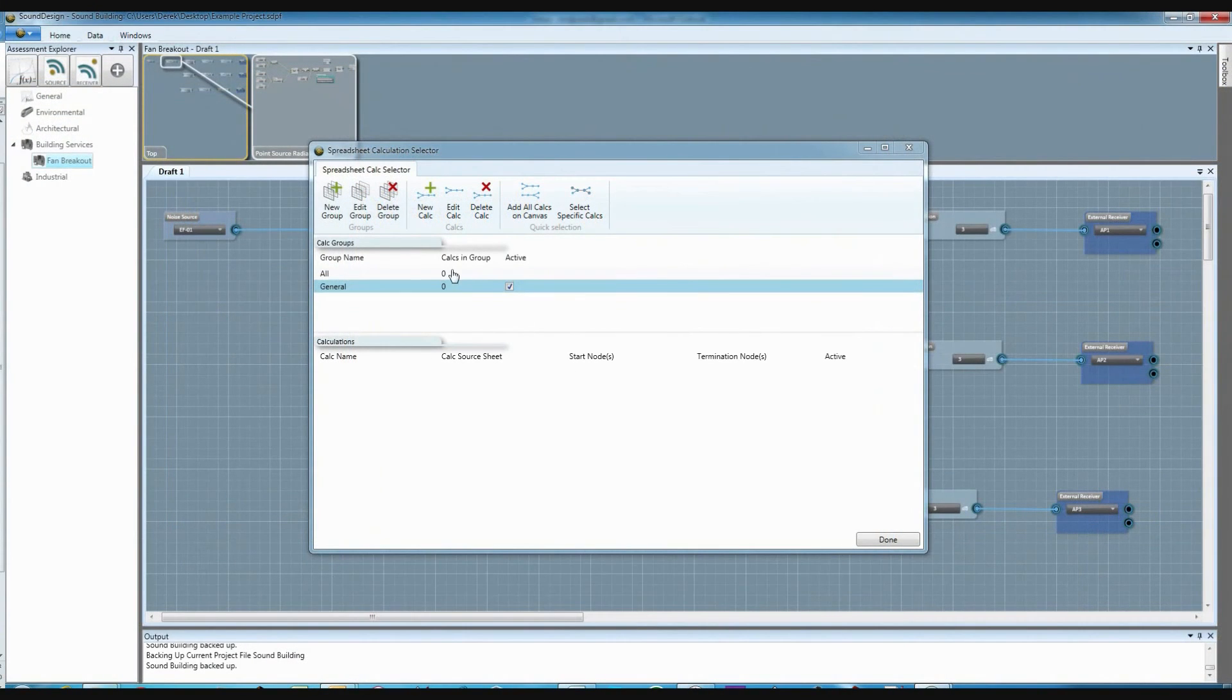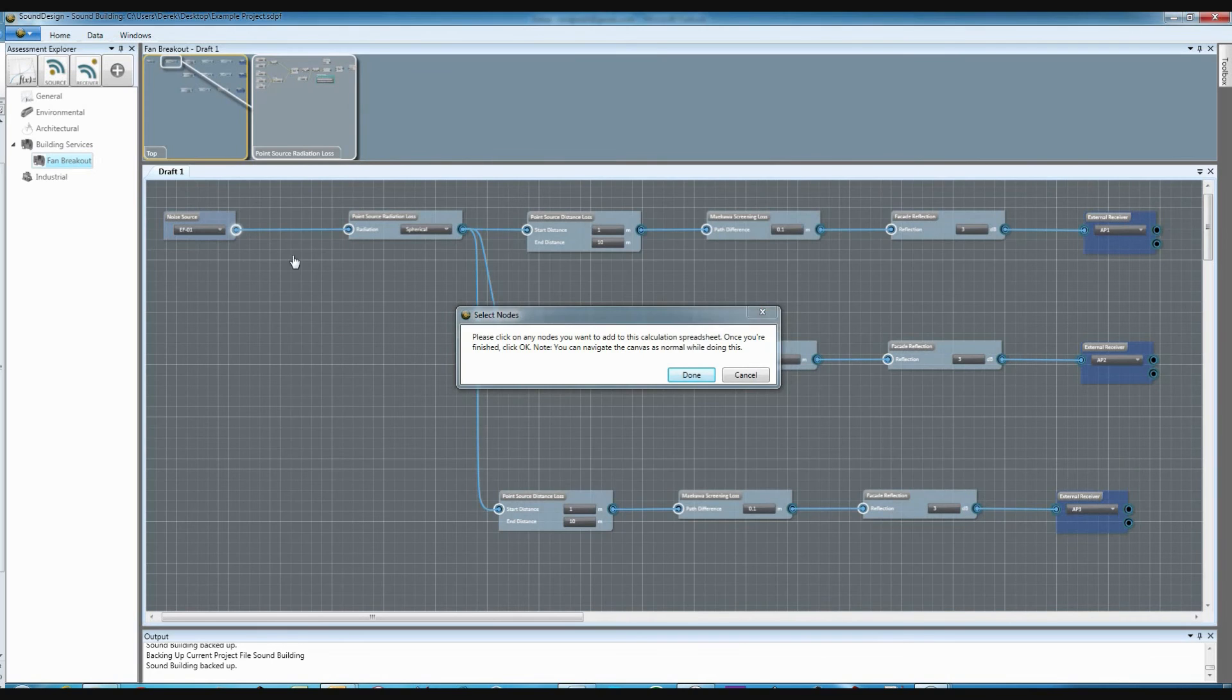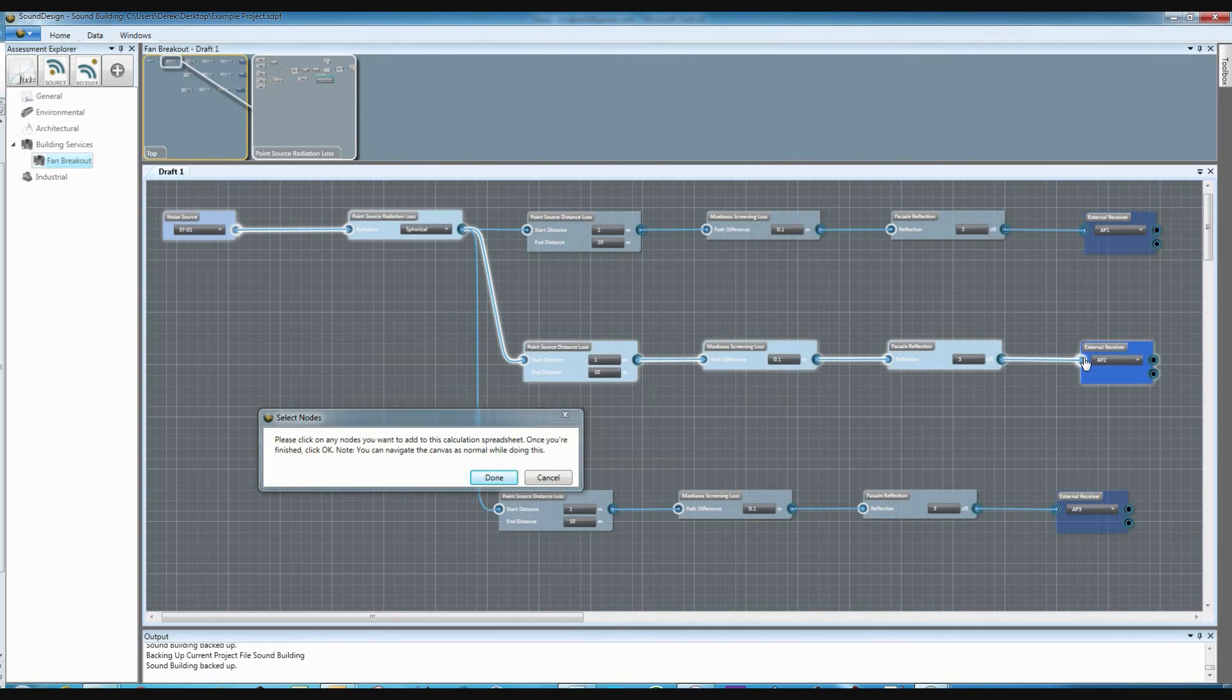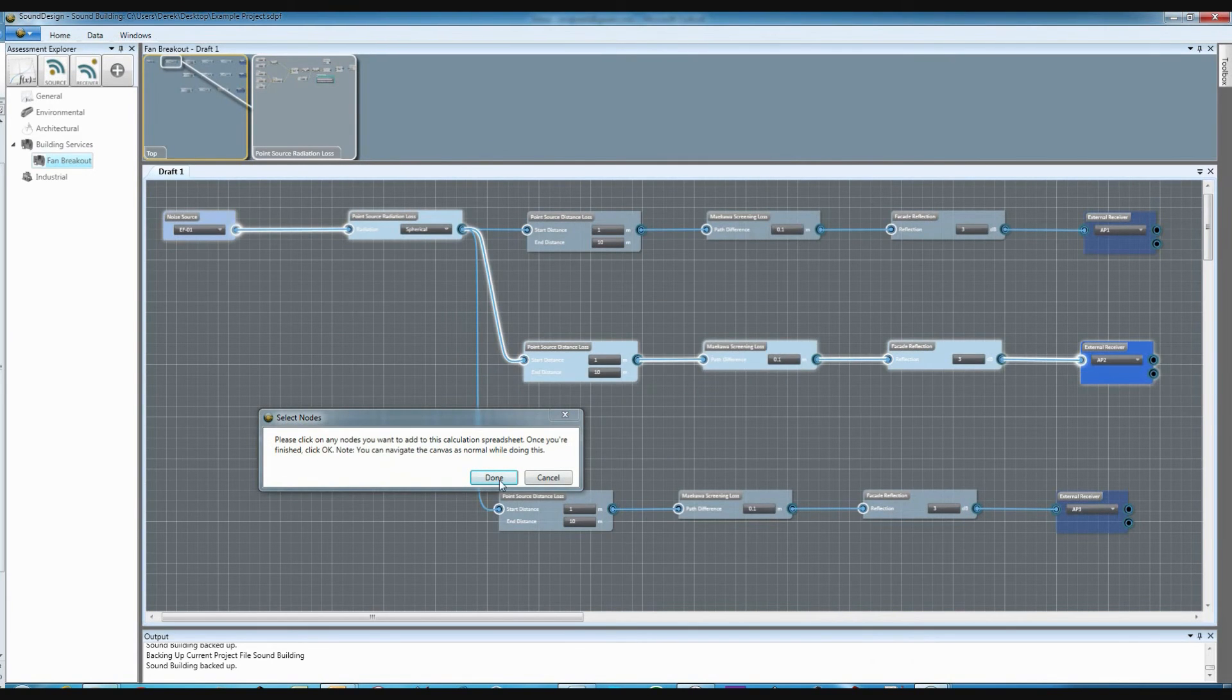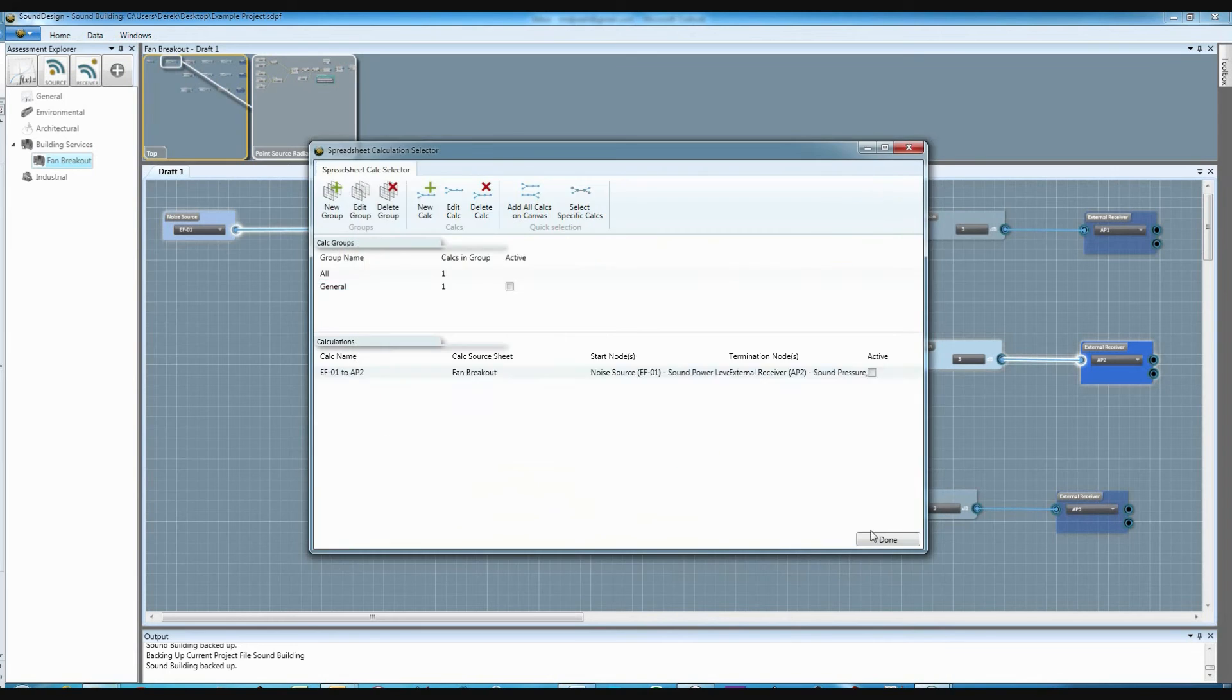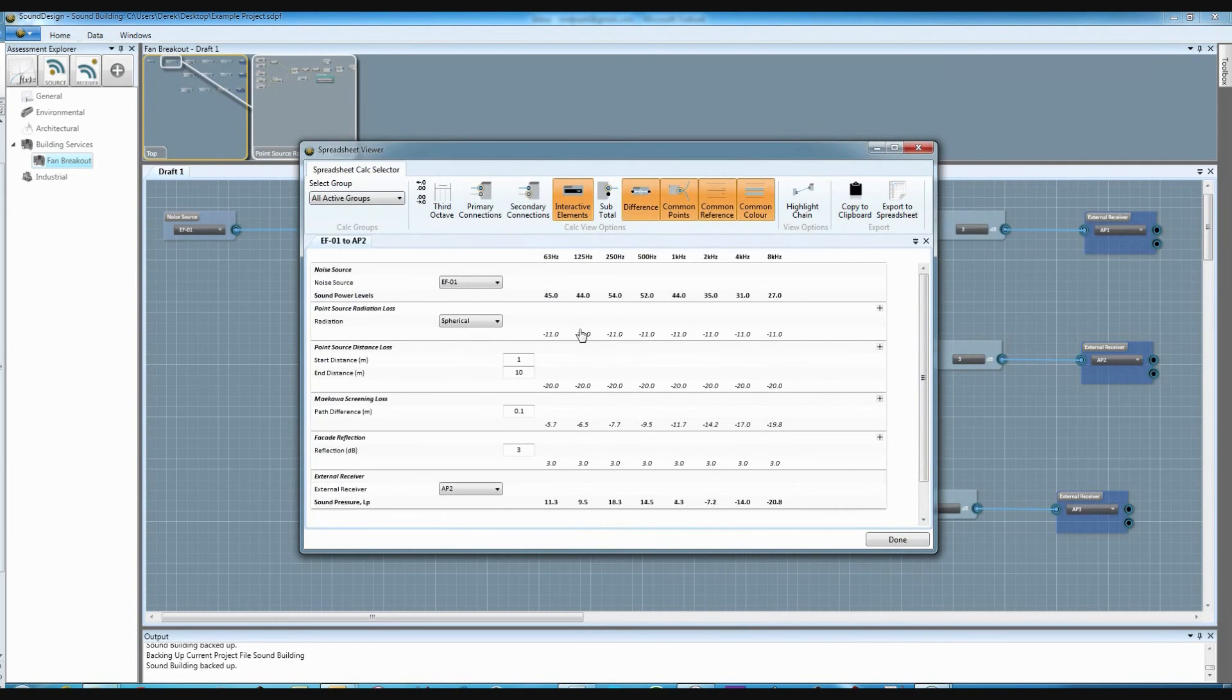We recognise that at times it may be helpful to look at your calculations in spreadsheet form. The spreadsheet viewer allows you to select the parts of your assessments you want to see as spreadsheets and interact with them in exactly the same way you do on the canvas.